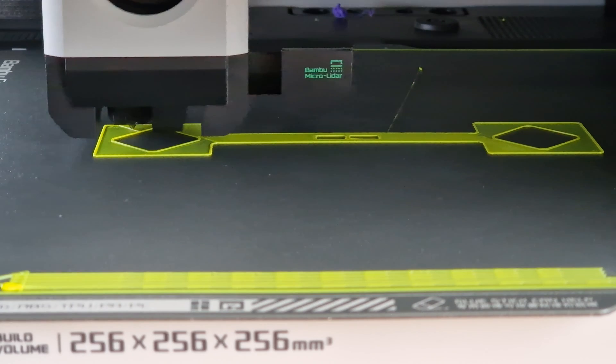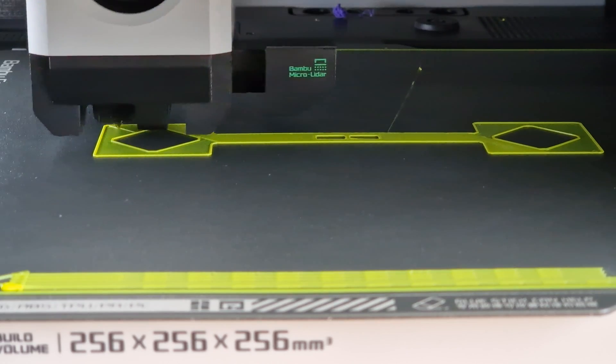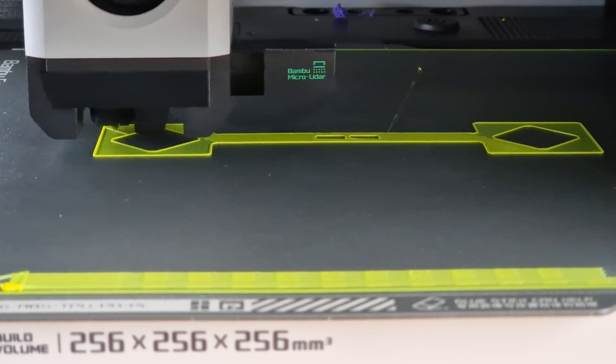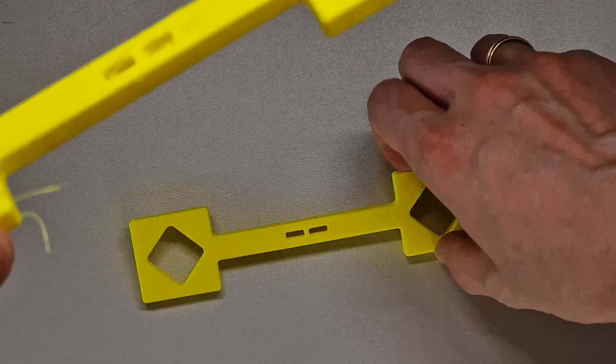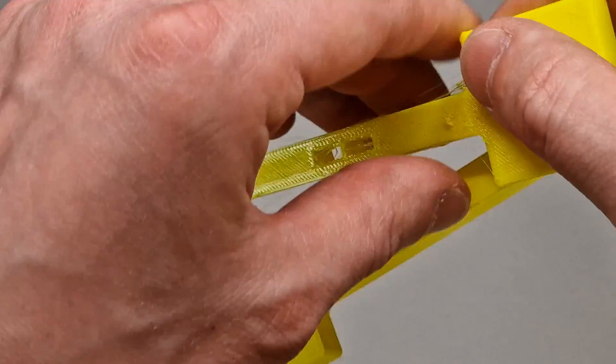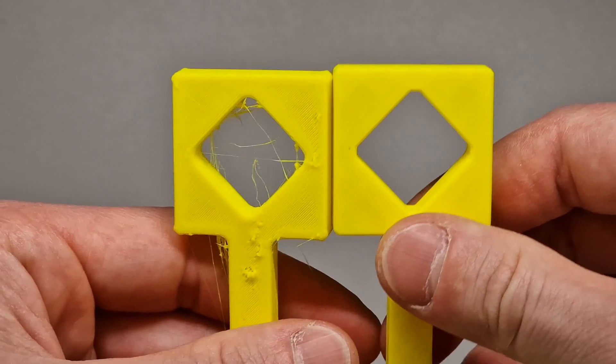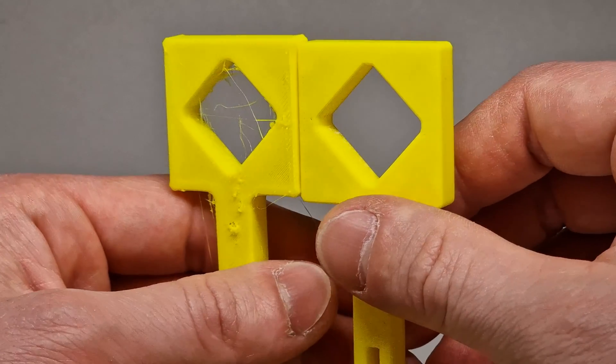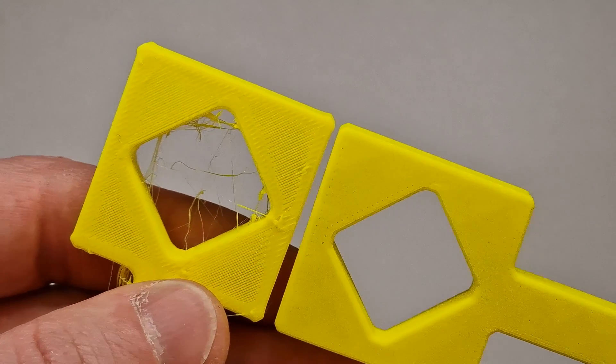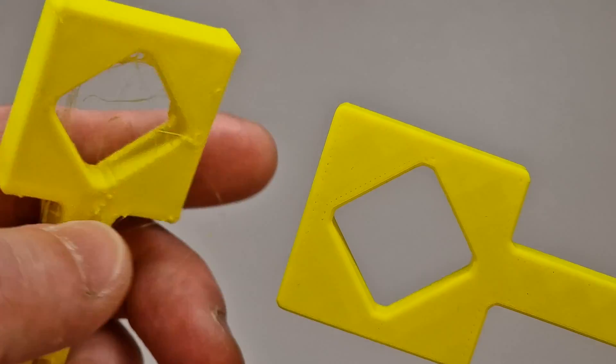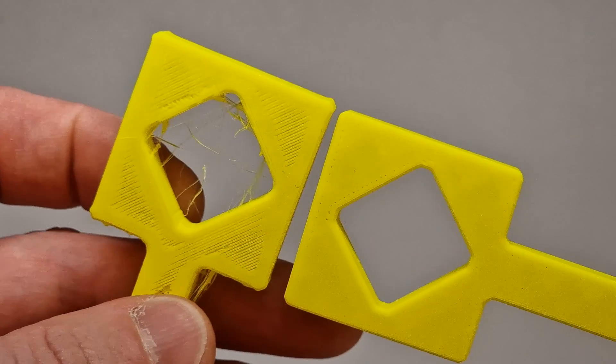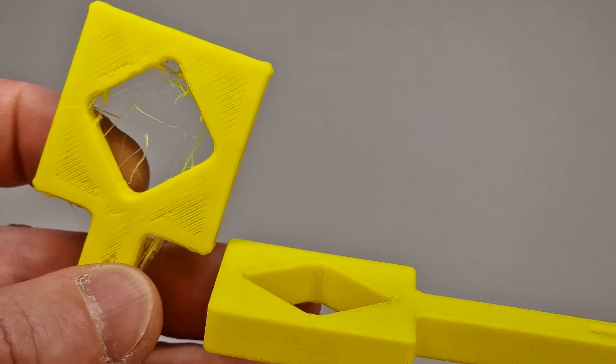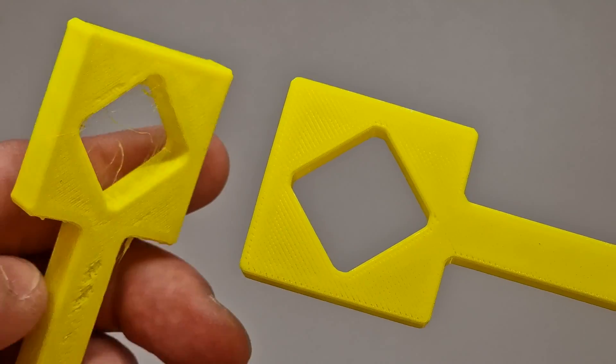For me the longer printing time is absolutely no problem. The results are worlds better. For example if you put these two parts next to each other you can hardly believe that they come from the same printer. It's not just the general appearance. For example we always see a bulge on the edges that has completely disappeared here on the second part. The dimensional accuracy is also much better.